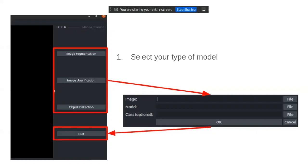Manini plugin has four buttons. The first button is to import your model, your image, and your class. The second is a run button where you run the inference of your model and image.